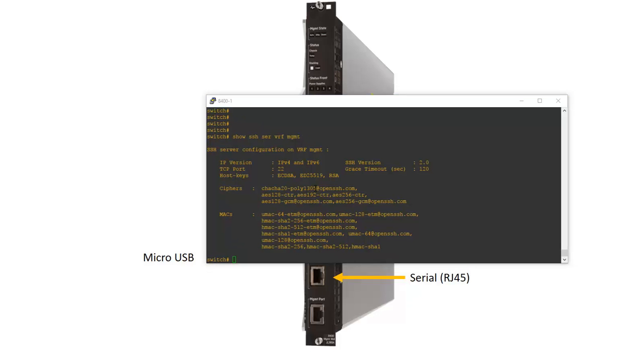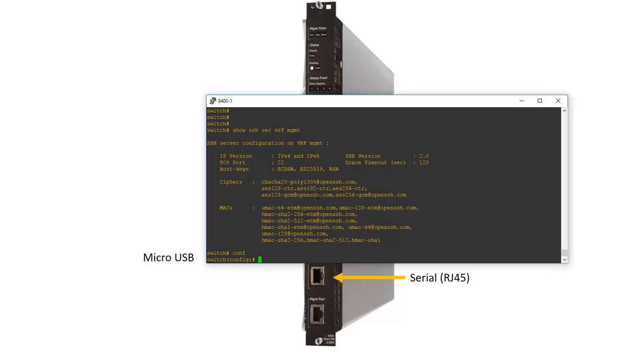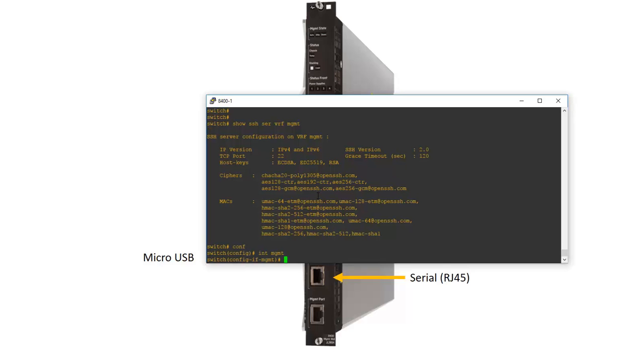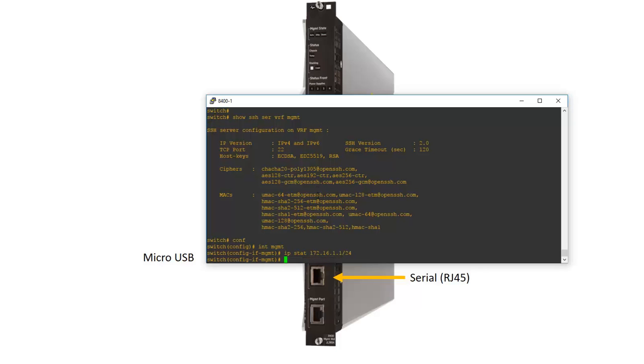Next is configuring an IP address on the out of band ethernet interface, the management ethernet interface of the 8400. The ethernet port of the management module can only be a member of the management VRF. So let's configure interface MGMT and let's add an IP address. IP static 172.16.1.1 with a class C subnet mask. It's also possible to configure the interface for DHCP but obviously this is not a recommended option for out of band management.